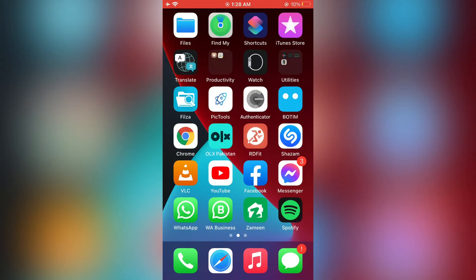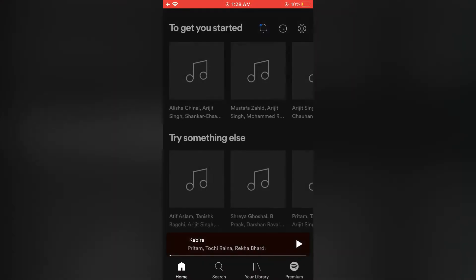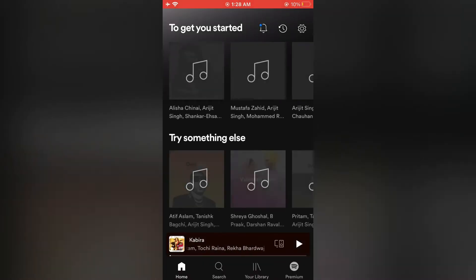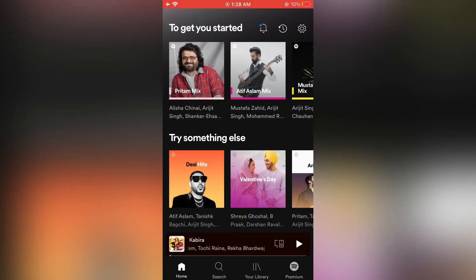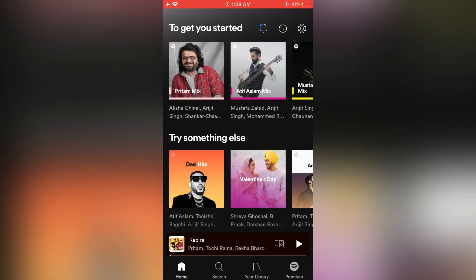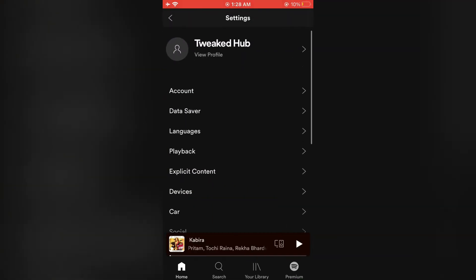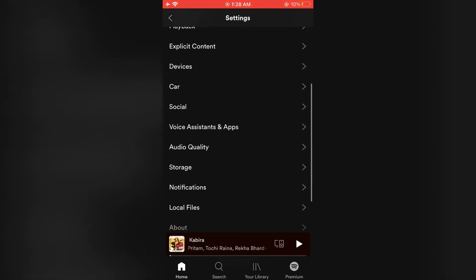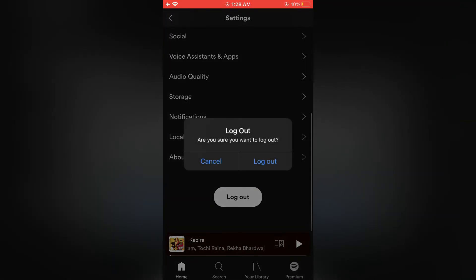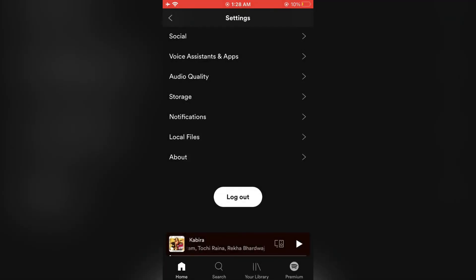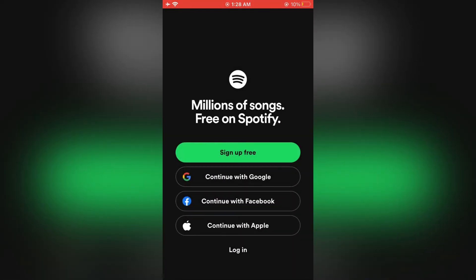The next step we need to do is open your Spotify app on your iPhone or iPad and simply click on the setting icon. You need to sign out by simply clicking on logout.